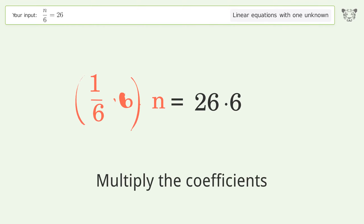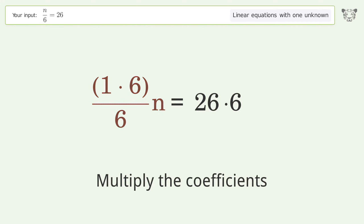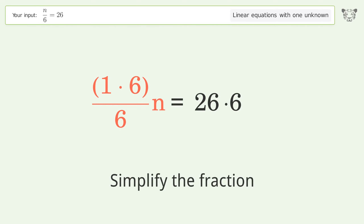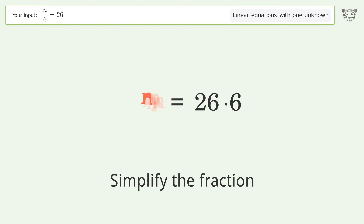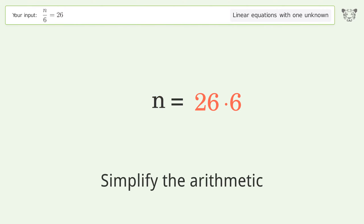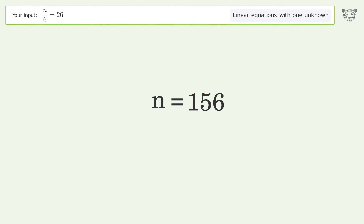Simplify the fraction. Simplify the arithmetic. And so the final result is n equals 156.